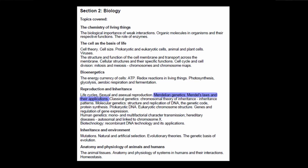This concludes our lecture on life cycles. We're going to skip over sexual and asexual reproduction because that was covered in the cell as the basis of life topic — including binary fission of prokaryotes and mitosis and meiosis of eukaryotes. Next, we're going to take a look at genetics, and the first topic will be Mendelian genetics, which covers Gregor Mendel's laws and their applications.